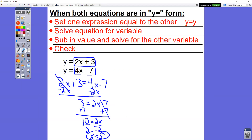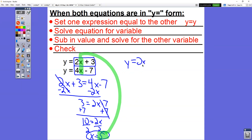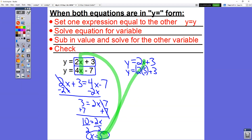Now we need to take x equals 5 and sub it into one of the equations for x — you get your choice, you'll get the same answer either way. I like to do whichever one looks easier. When I see 2x plus 3 and 4x minus 7, I'd rather work with plus signs than minus signs. So I'll take y equals 2x plus 3 and sub in 5 for x: 2 times 5 plus 3. 2 times 5 is 10, plus 3 is 13. So we get y equals 13.